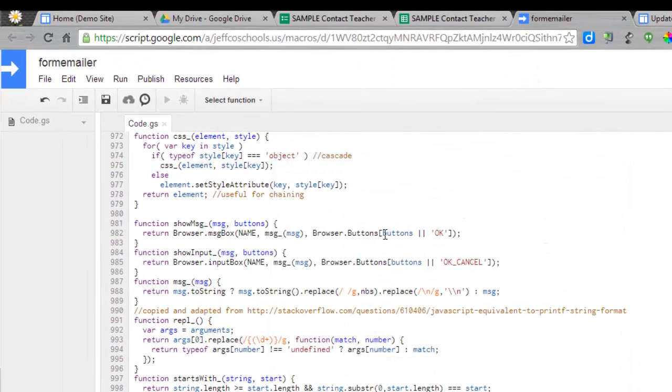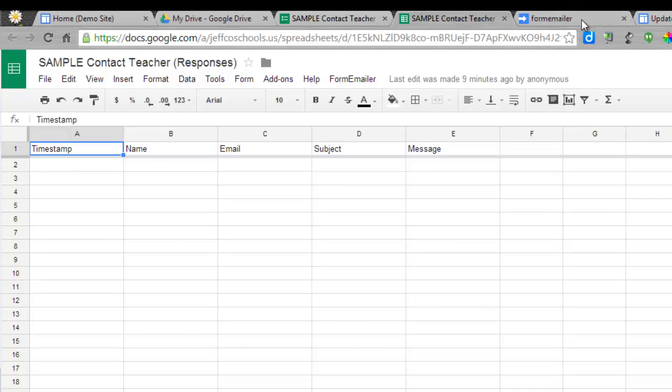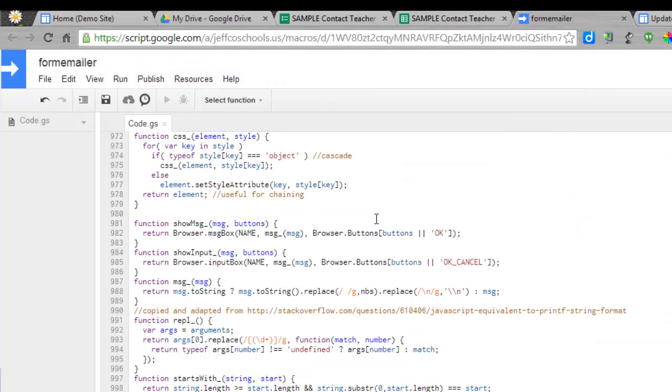Now we're not quite done here on the script editor. But if I just go back over to my response spreadsheet, you'll see that Form Emailer has been installed.